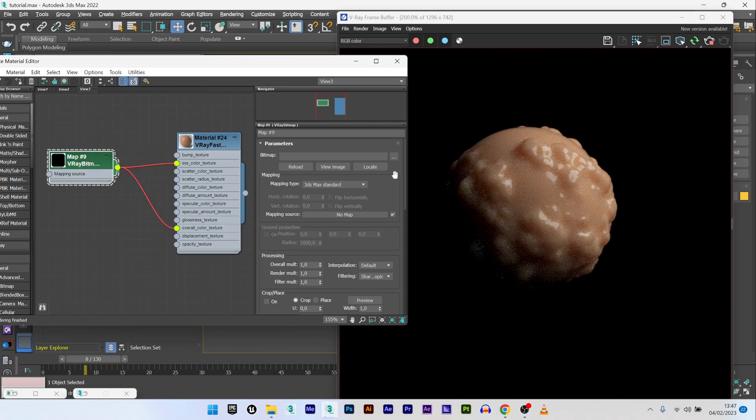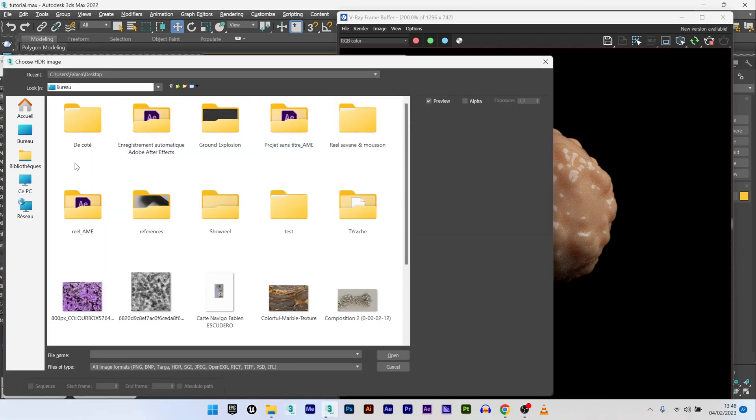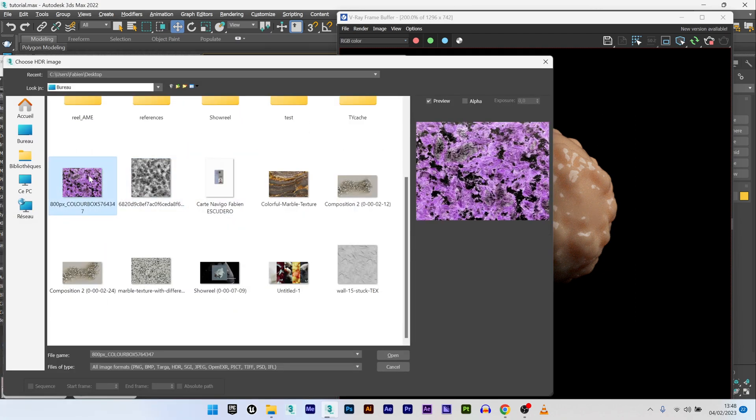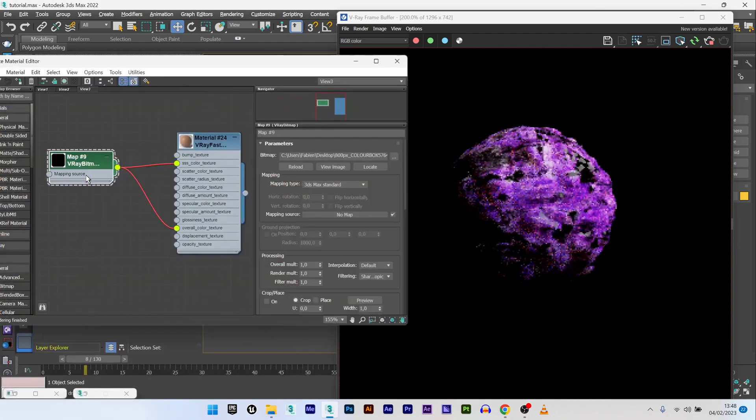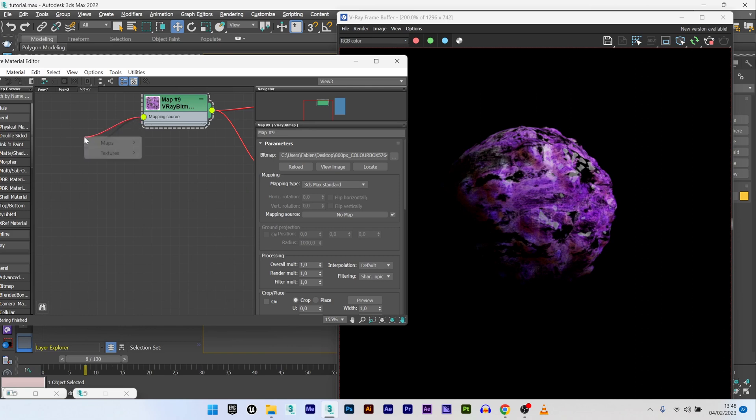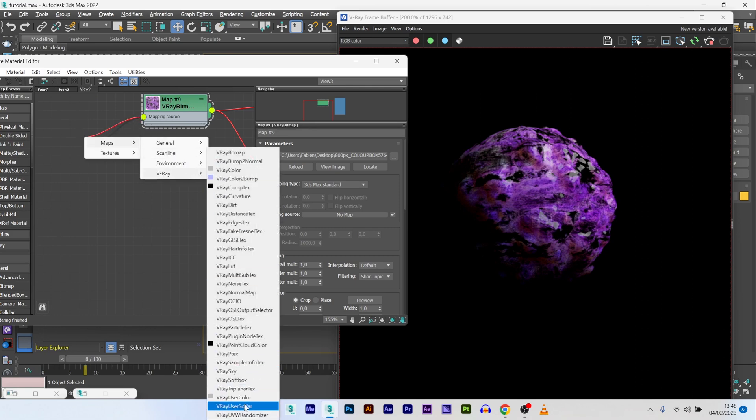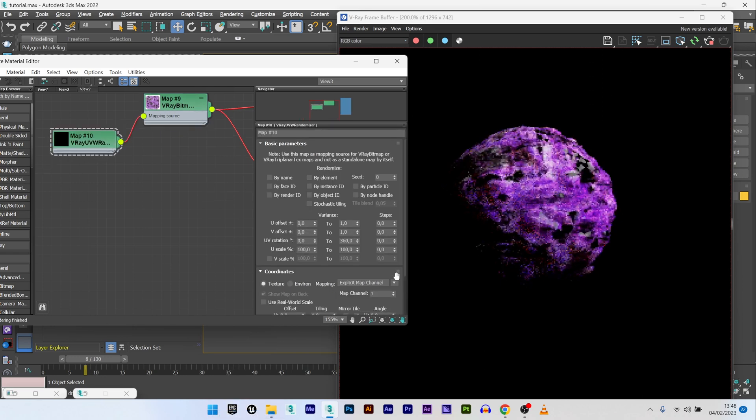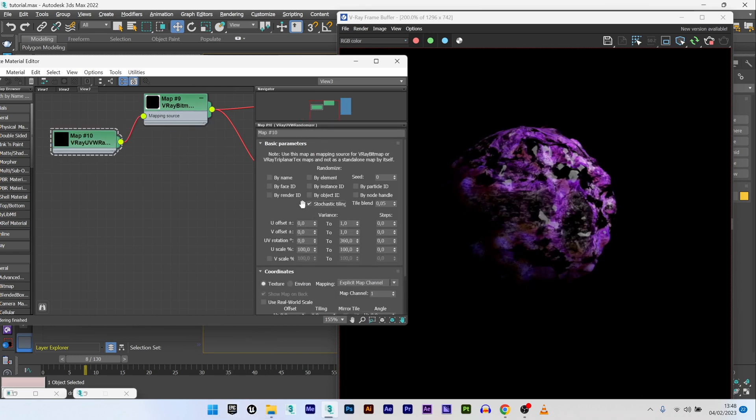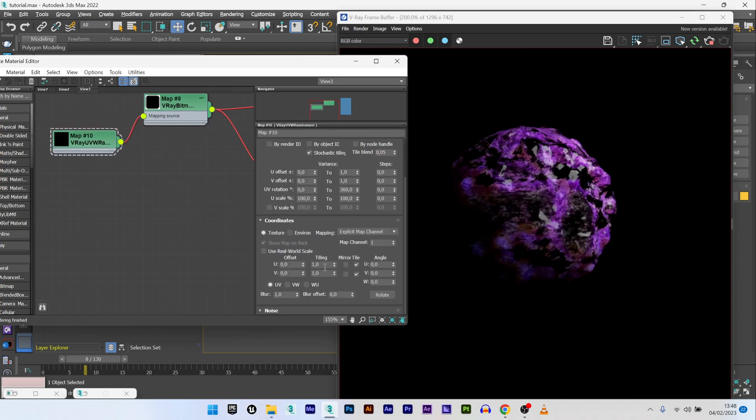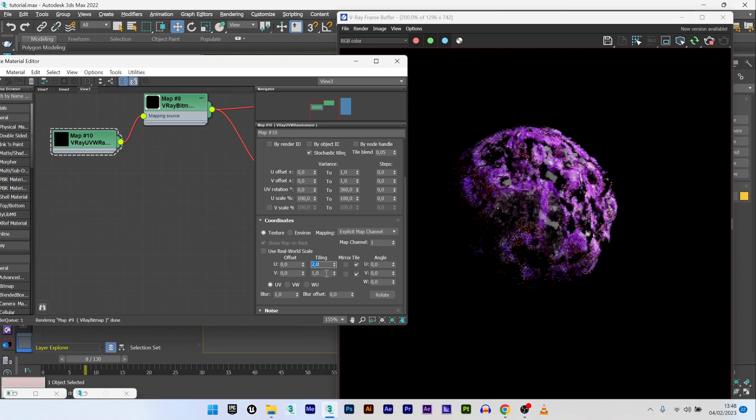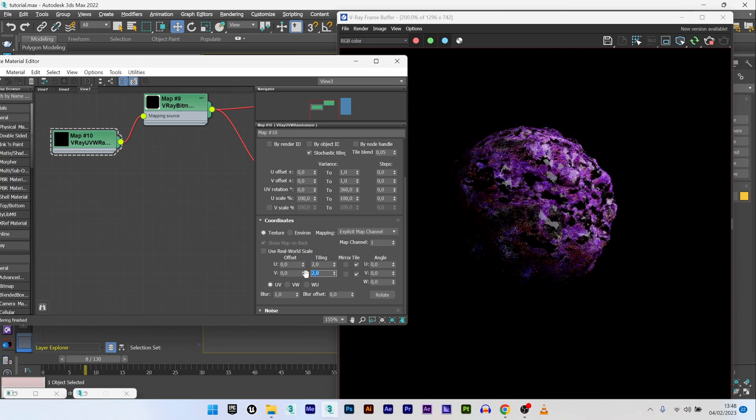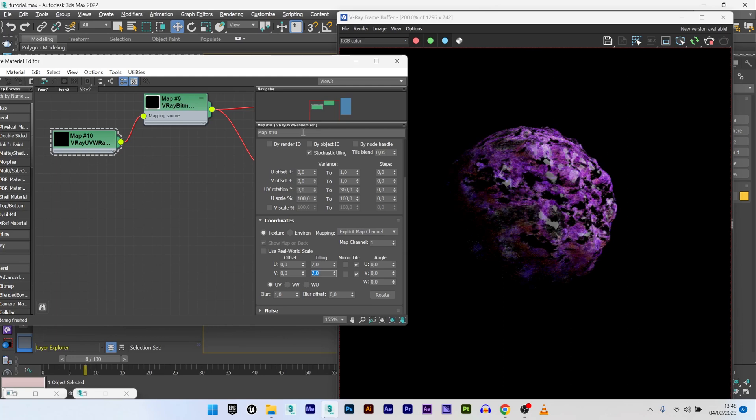For the mapping source I can maybe change and select V-Ray randomizer. Select stochastic tiling to have something more random and maybe play with the tiling a bit like this.